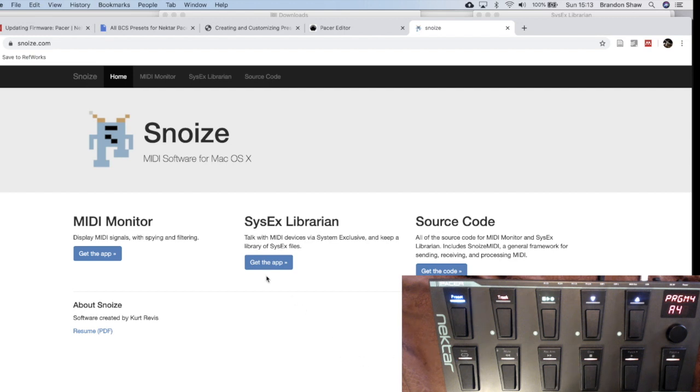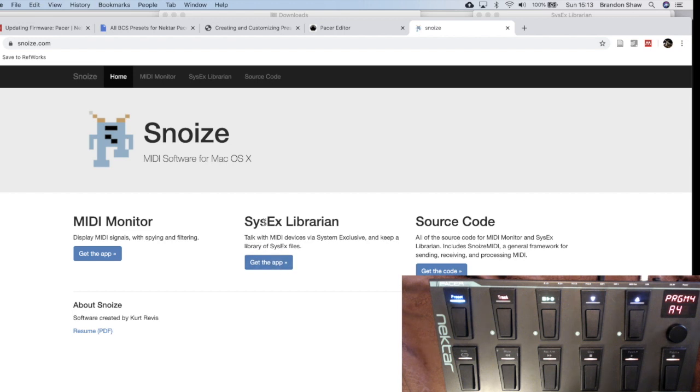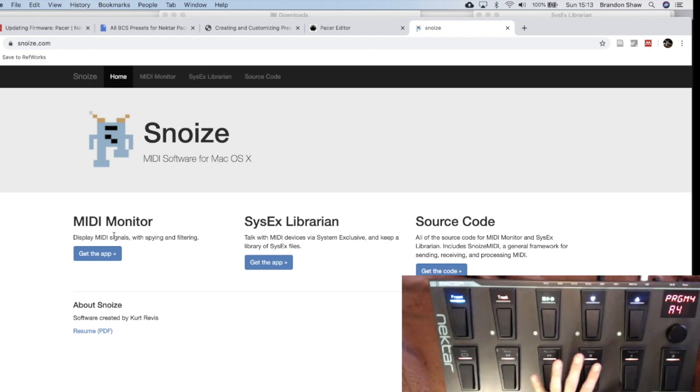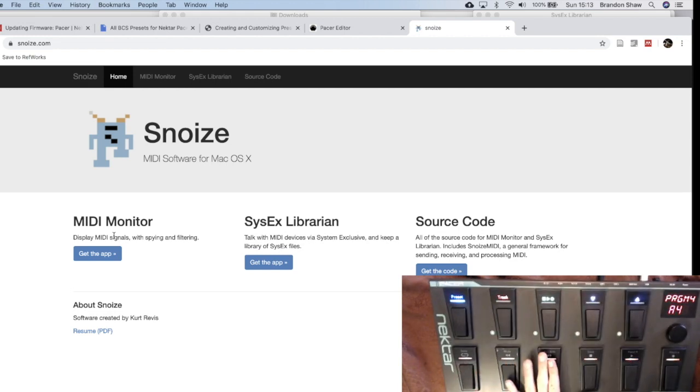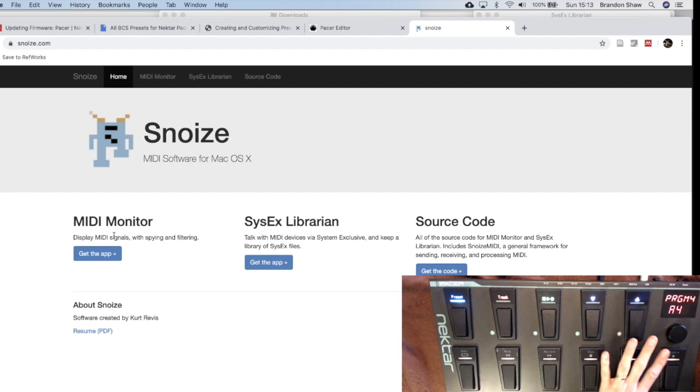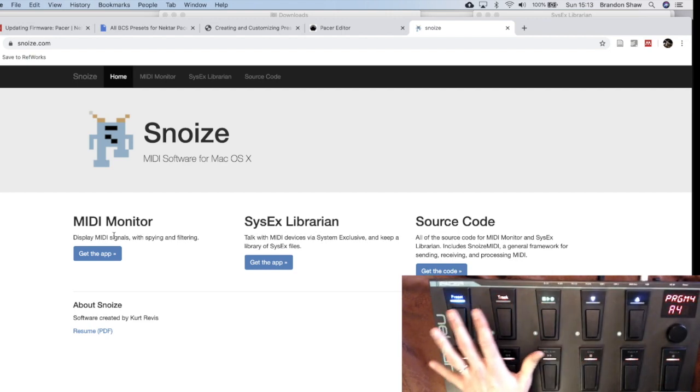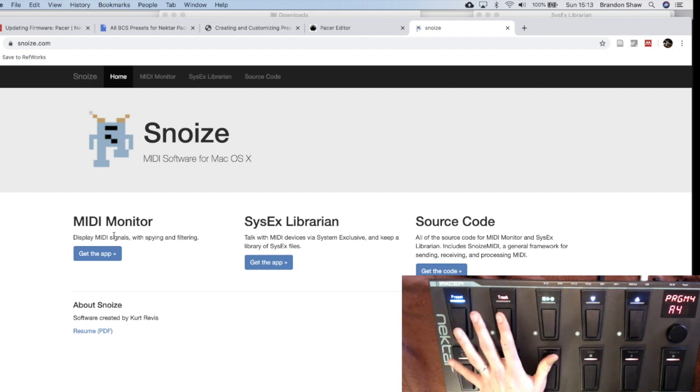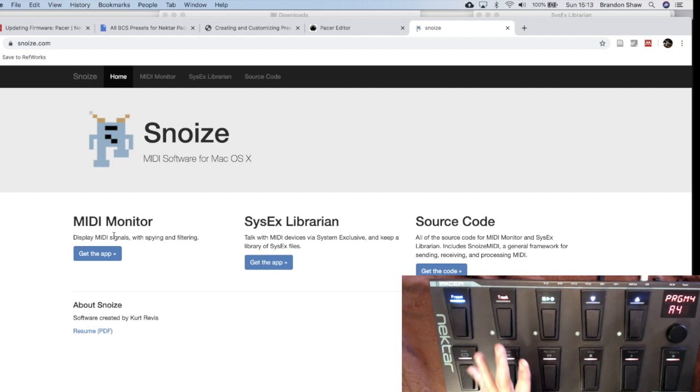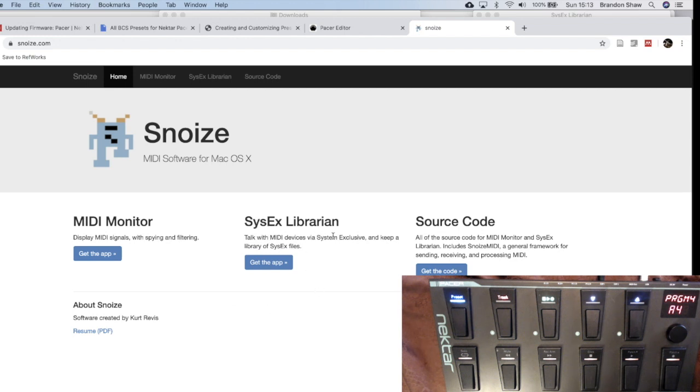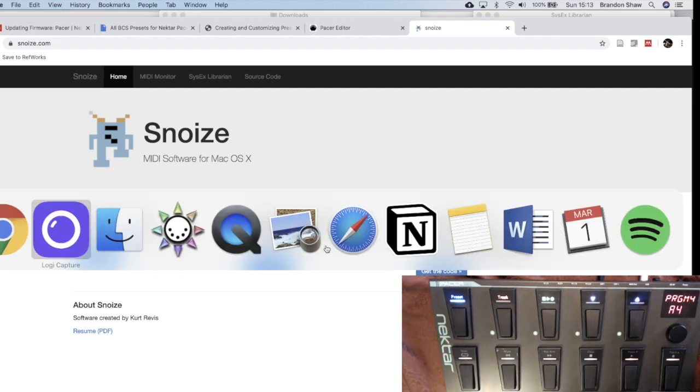So I'm going to go to this website. For Mac, this is the program that I'm using. This is called S-N-O-I-Z-E dot com. So S-N-O-I-Z-E dot com. And I'm going to download this right here, the SysEx Librarian. I just want to mention quickly, this MIDI monitor is also quite useful for this program. The MIDI monitor, when you launch that, basically any time you press a button that has a CC code, it will tell you what the CC code is that your unit is sending. If it's a keyboard, if it's a Pacer, if it's whatever it is. So that's quite useful if you get a little bit lost sometimes in what you've programmed. But for now, I just want you to download this SysEx Librarian. And I've already downloaded that, so I'm going to go ahead and open it.